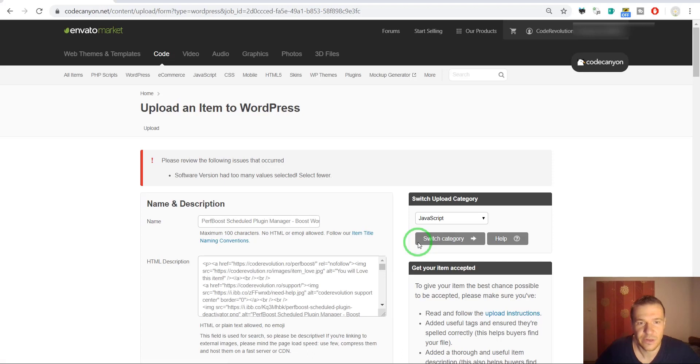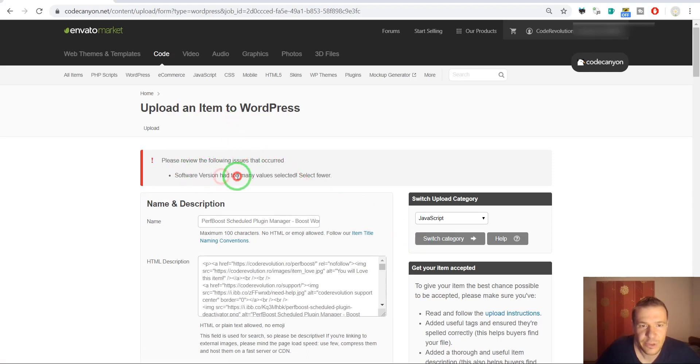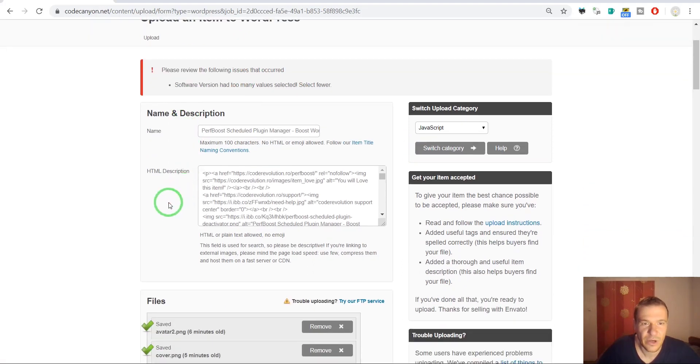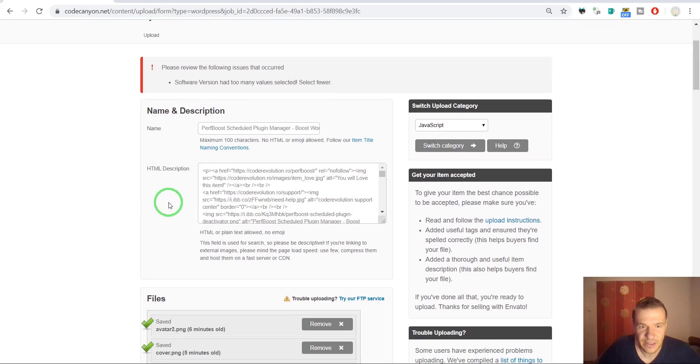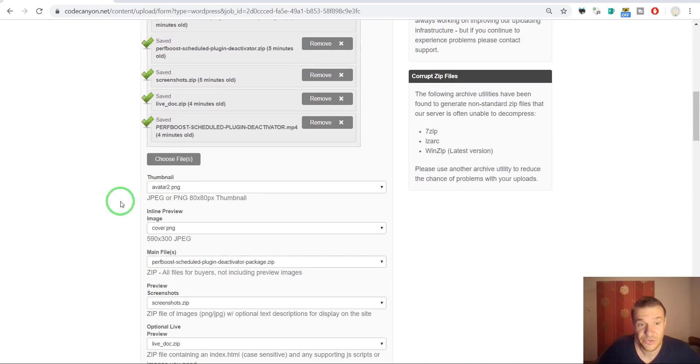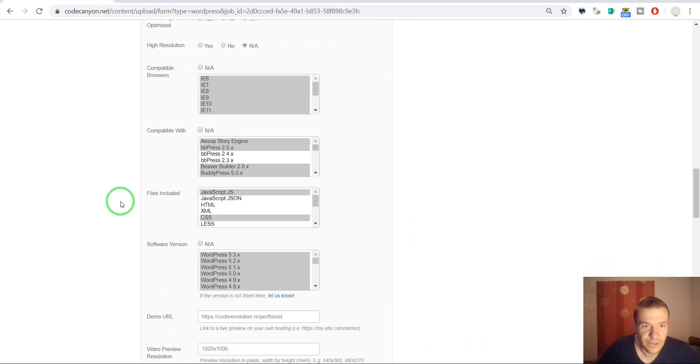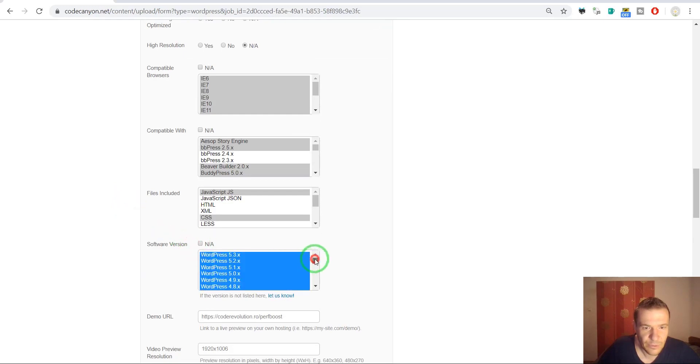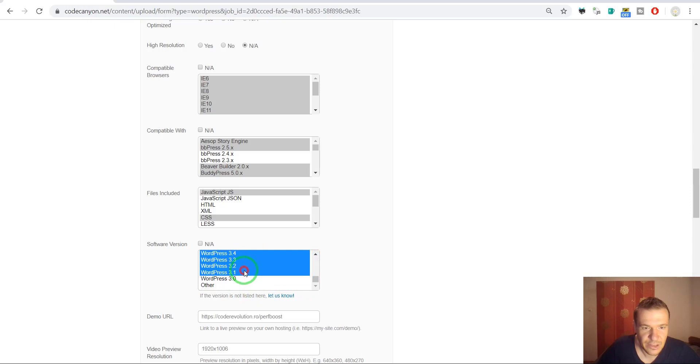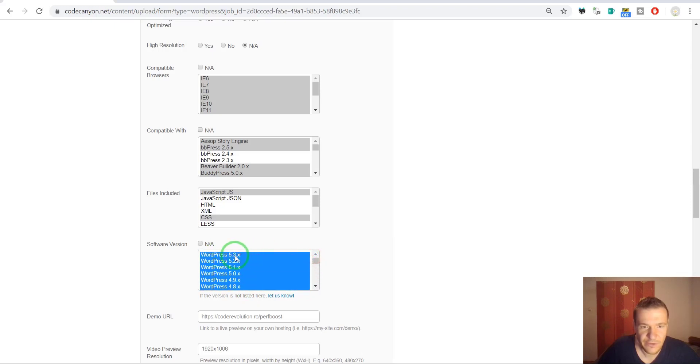Oh, we have a problem. So the software version has too many options selected. This is a new error. This hasn't happened before. So the software version, they added recently 5.3 and it seems that there are too many options now if you select everything.